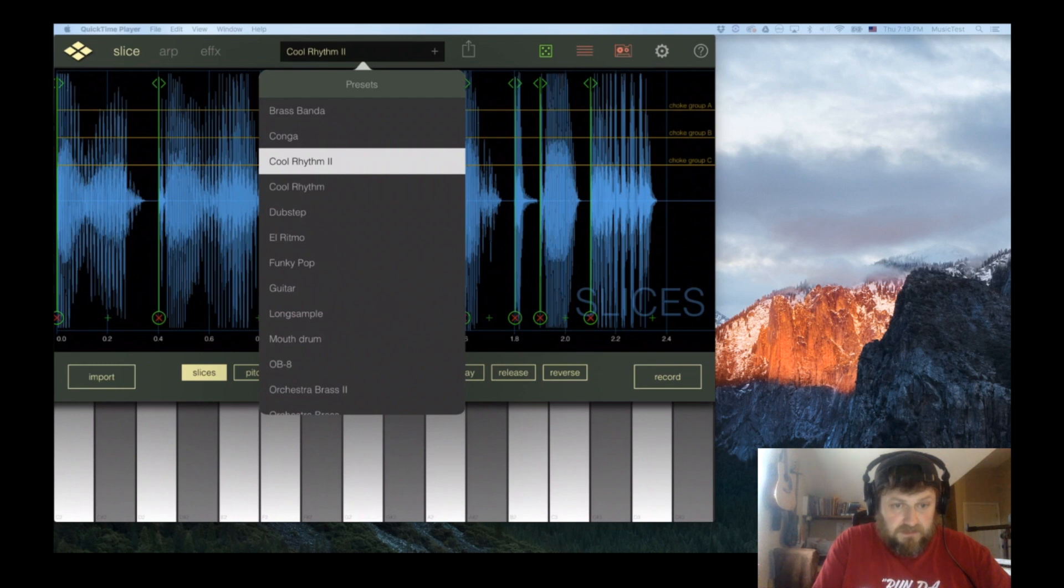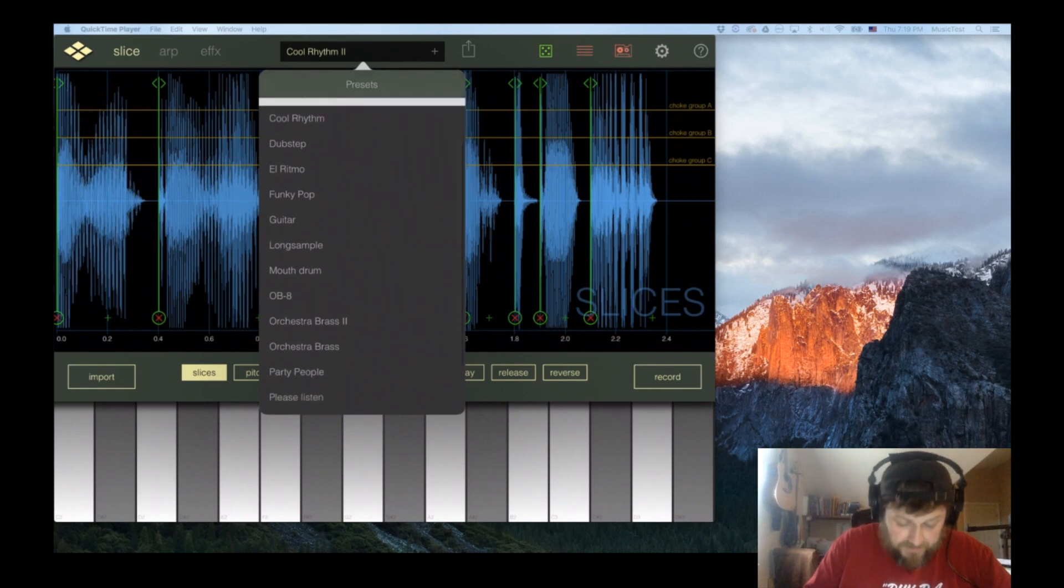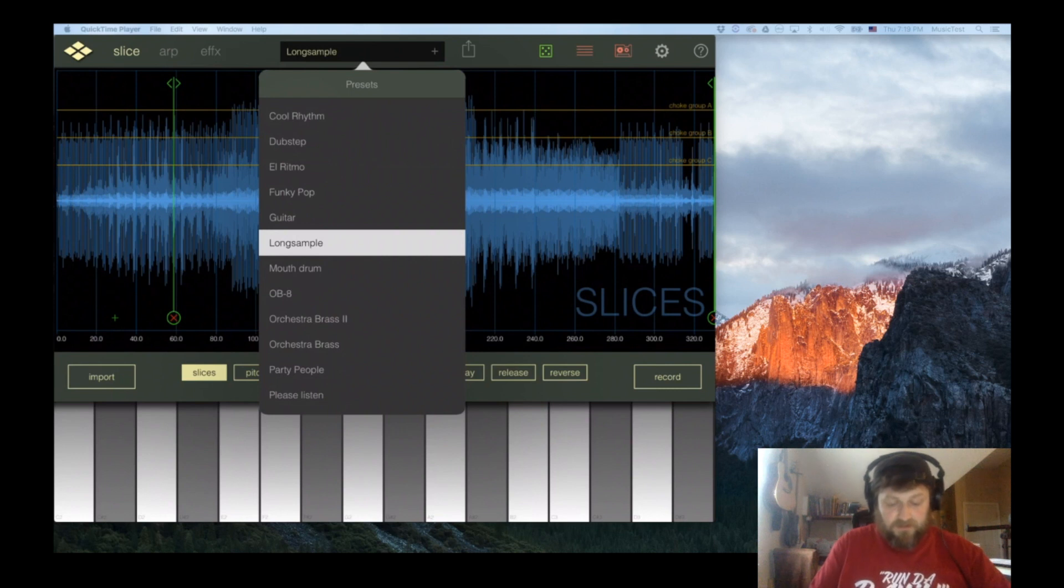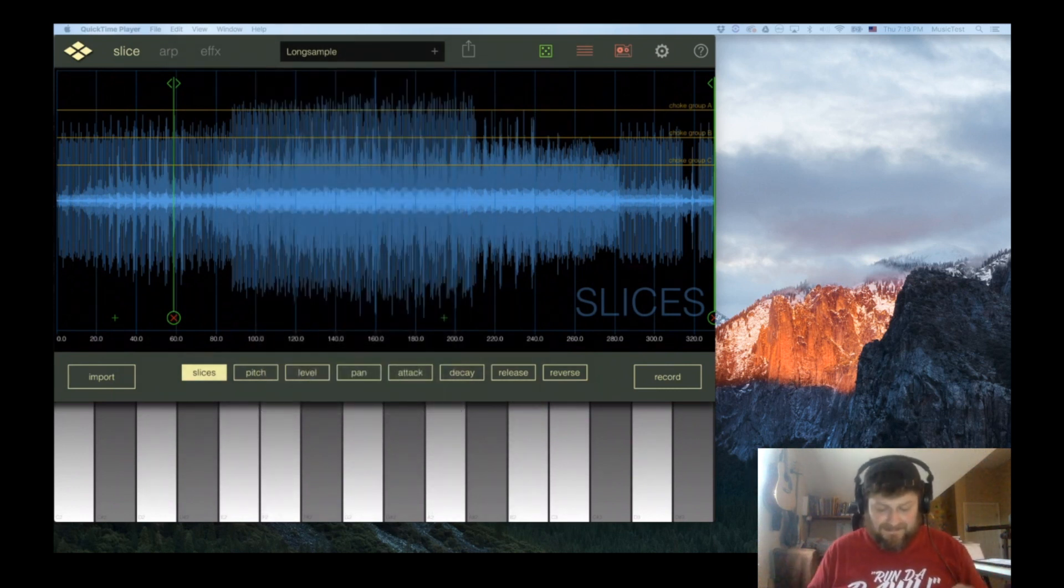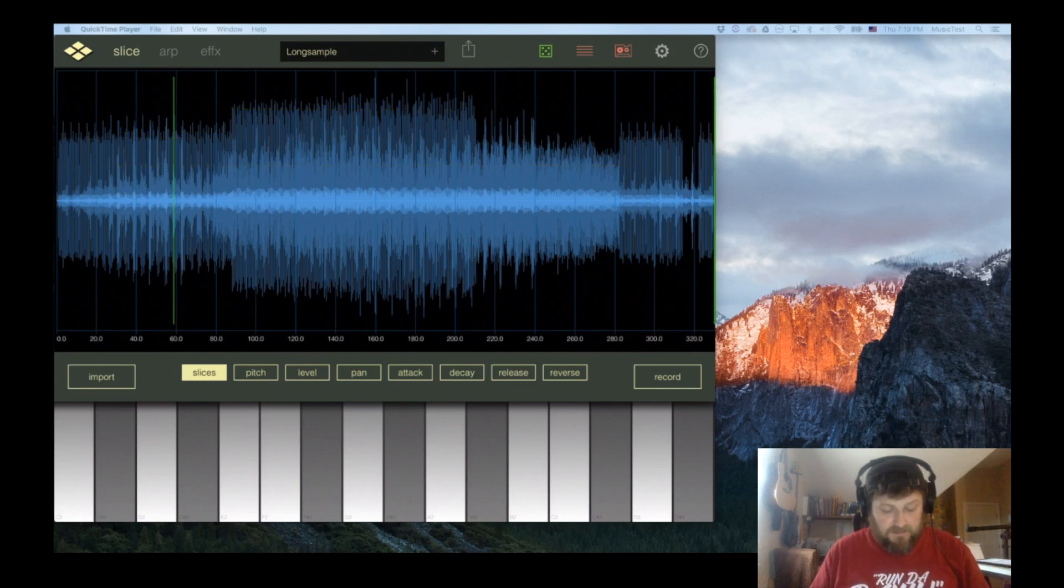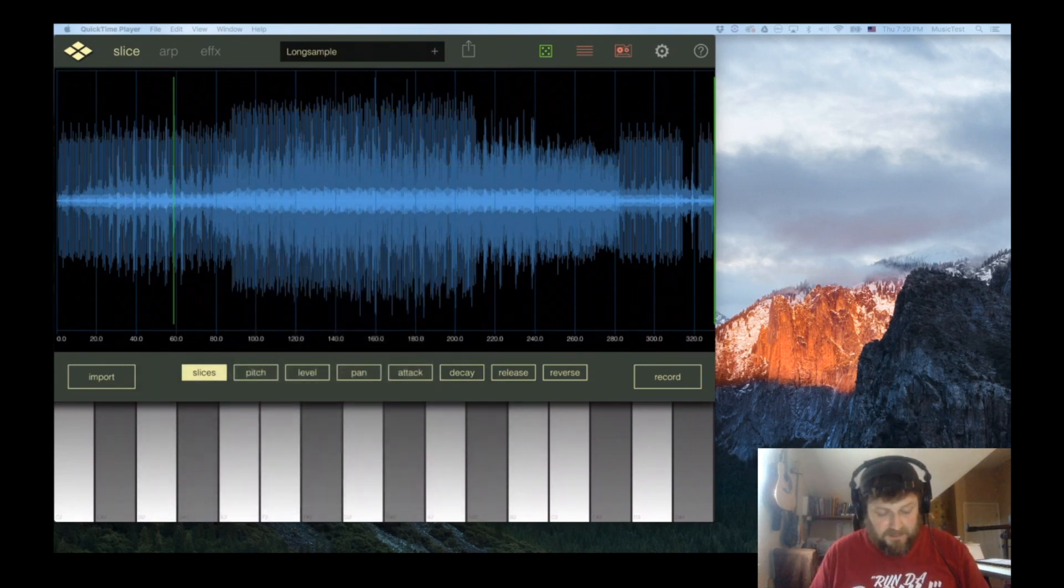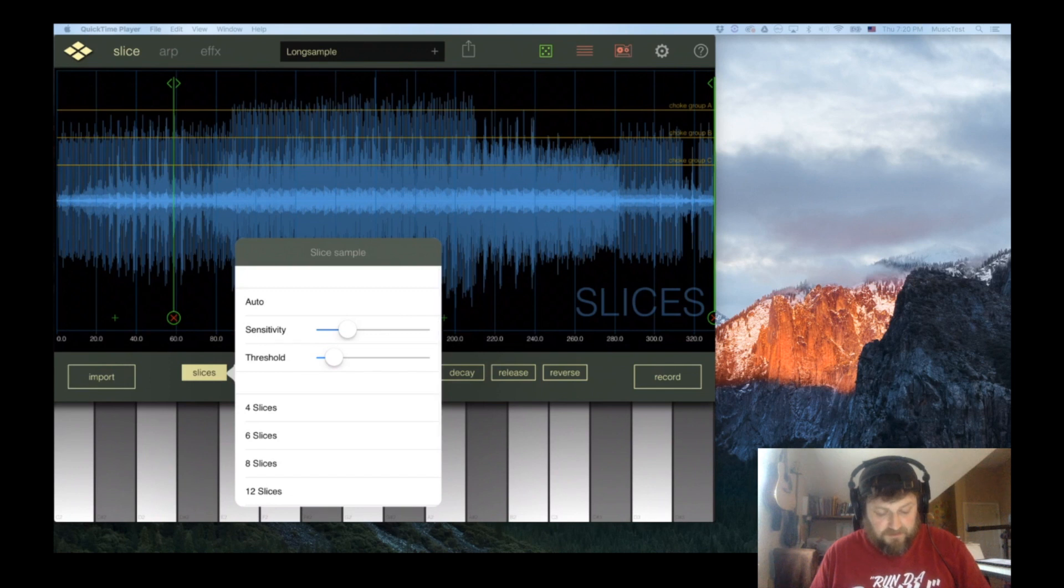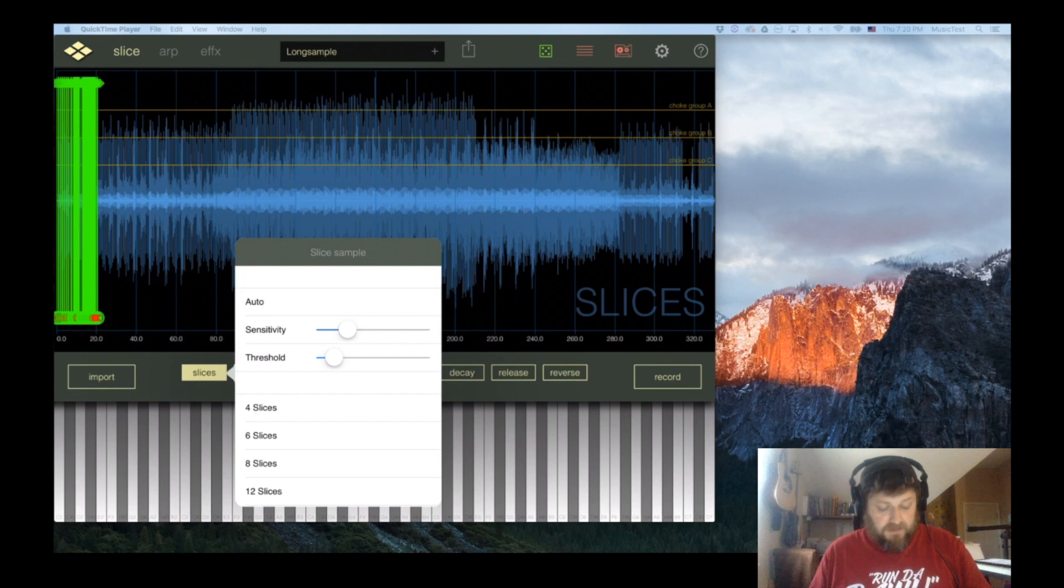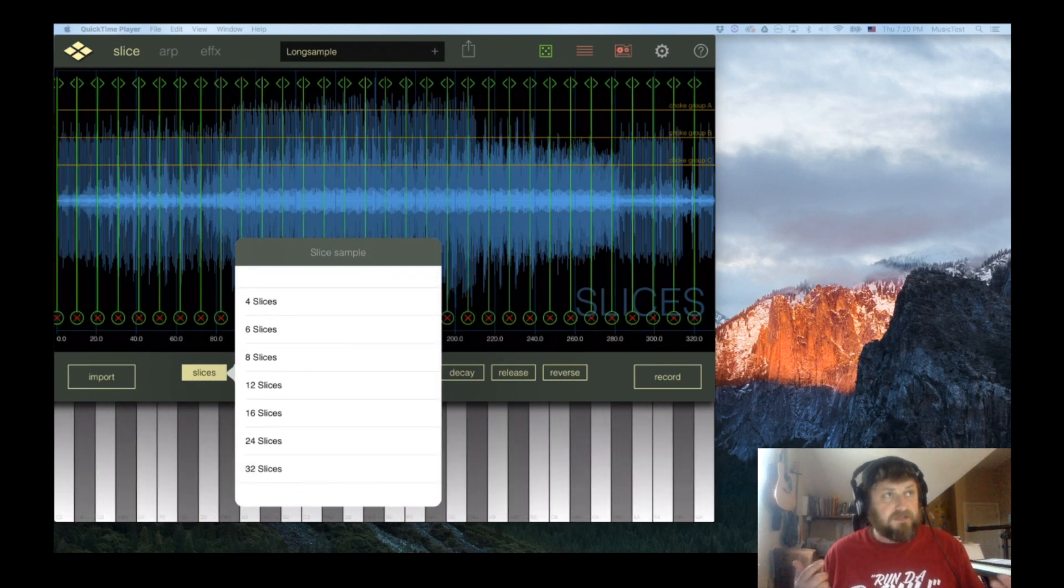There's some talk about long samples. I've got a long sample here, about six minutes or so. When you import it in, everything will be in the front, but all you have to do is hit 32 and it'll slice it up into 32 individual slices.